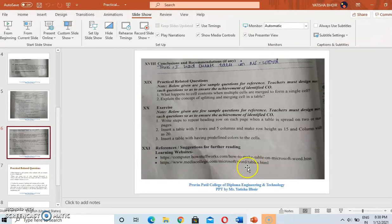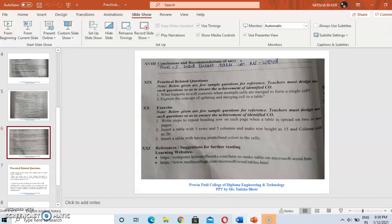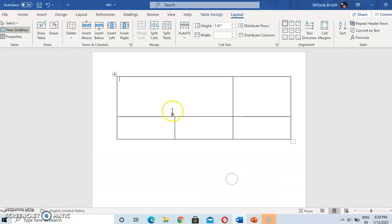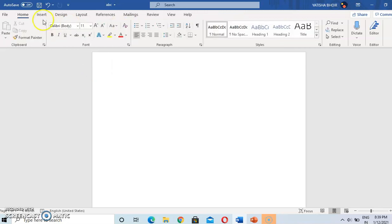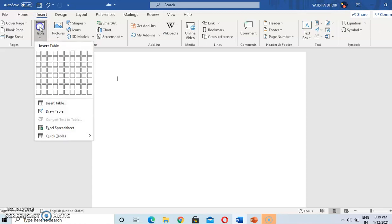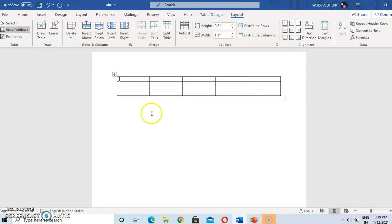The next question: insert a table with 5 rows and 5 columns. For deleting a table, go to Delete Table. To insert a 5×5 table, go to Insert Table and select 5 rows and 5 columns.